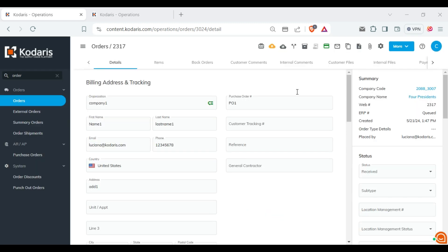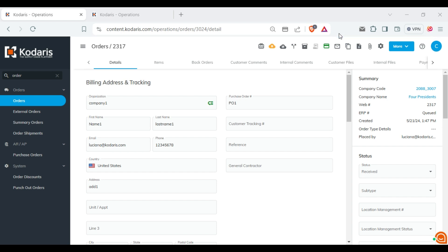You will see that the payment icon turns green, indicating that the payment has been processed successfully.